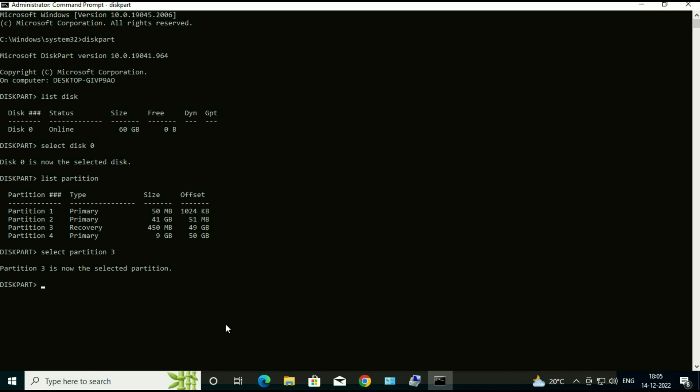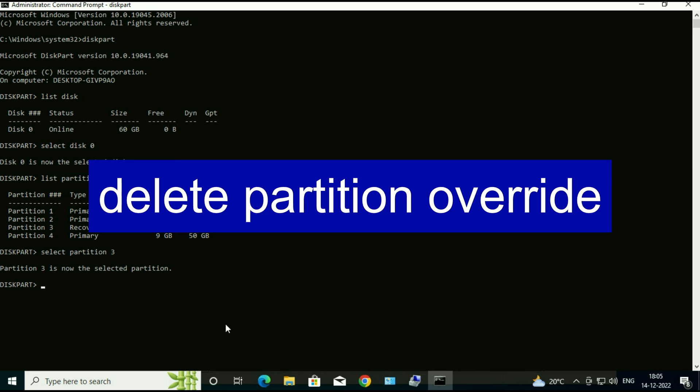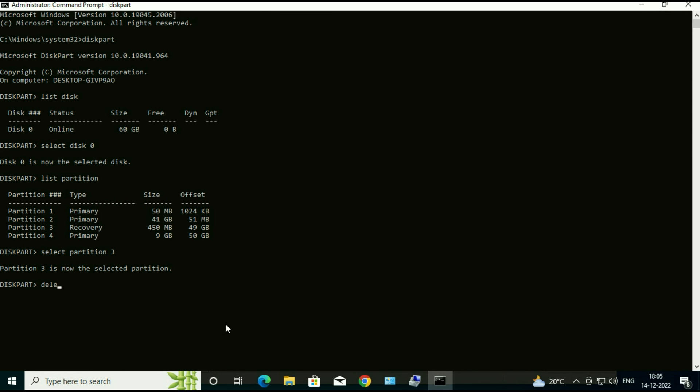Now delete this partition. Now type delete partition override. And you can see successfully deleted.